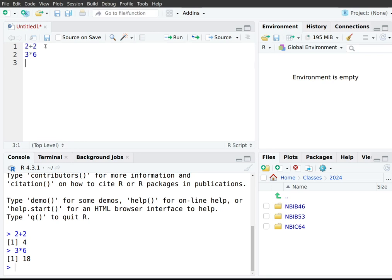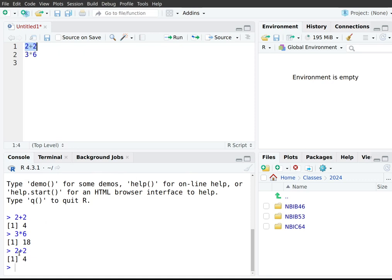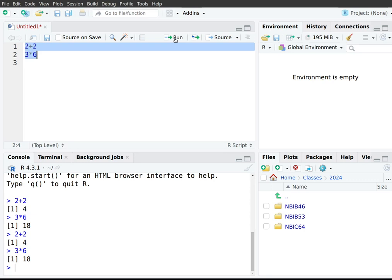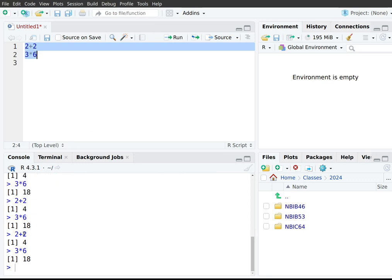To execute code from the editor, highlight the line or lines you want to run and click the Run button. The instruction gets sent down to the console, R processes it, and returns the result. You can even highlight multiple lines at the same time and click Run — R will execute each line one by one. Both results will appear in the console.